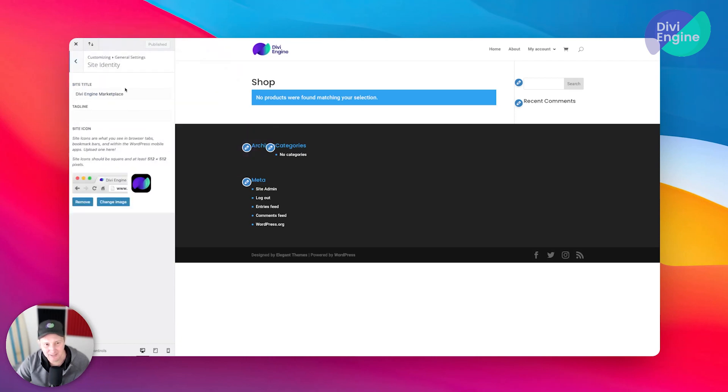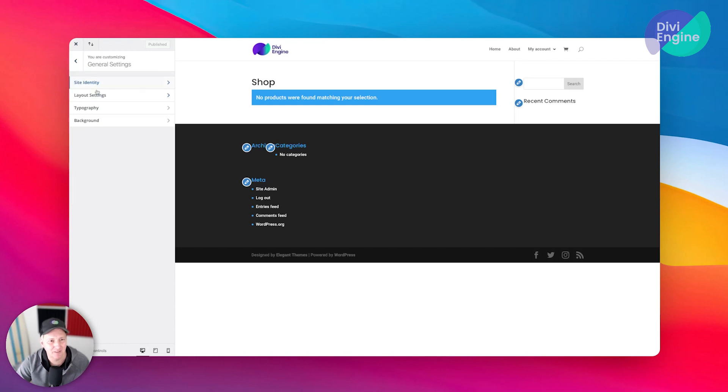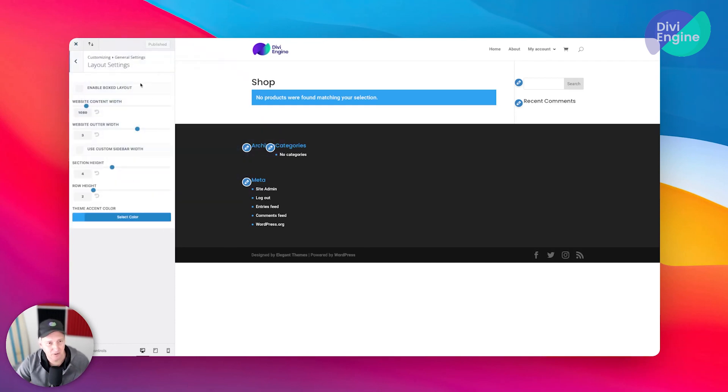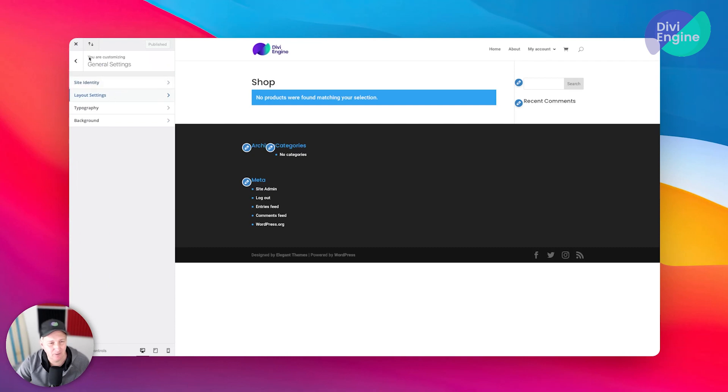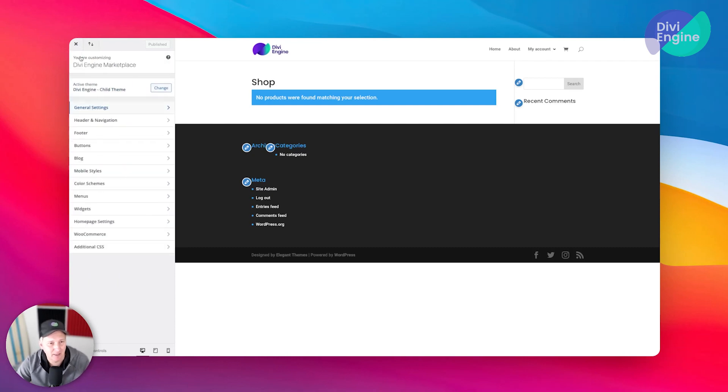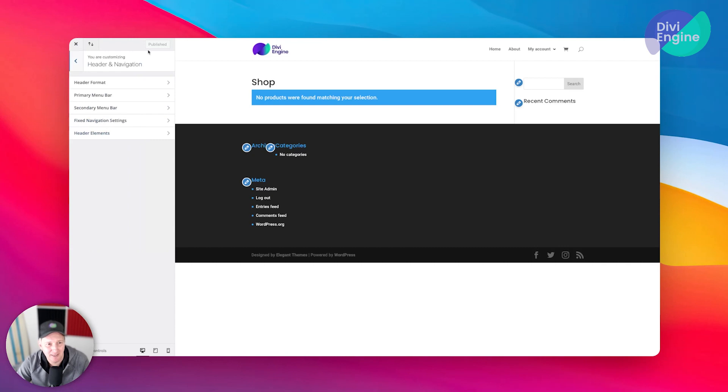You can go ahead and put the site identity, you can add a site icon, you can again change the name of the site, you can select your type of layout, you can do a box layout, anything like that. We're not dealing with that right now.